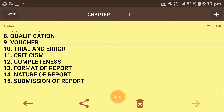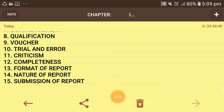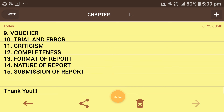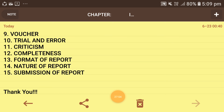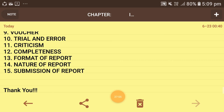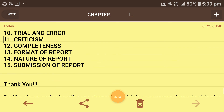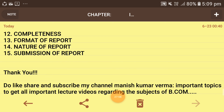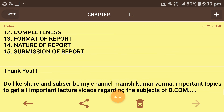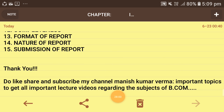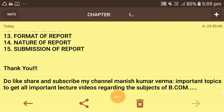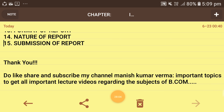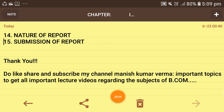So this is the full video regarding the investigation chapter which comes in auditing. Thank you for listening. Do like, share, and subscribe to my channel Manish Kumar for more important topics and lectures regarding the subject of B.Com. Thank you.